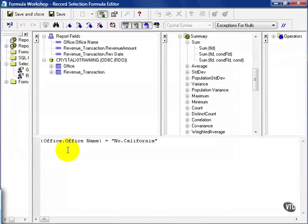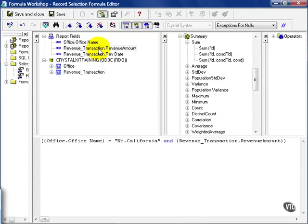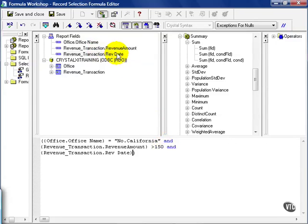To start off with, I have a few conditions I need this to meet. So I'm going to put a parenthesis around the whole thing. Put my cursor inside the parenthesis and start spelling out my conditions. My office name must be Northern California and the revenue amount must be greater than 150. For illustrative purposes, I'm going to go ahead and return this down so we can see the formula in its entirety.